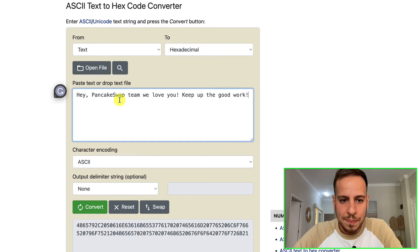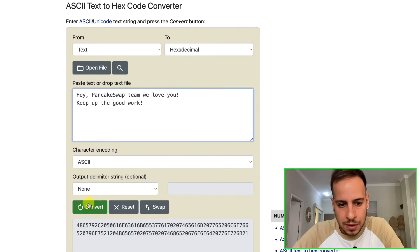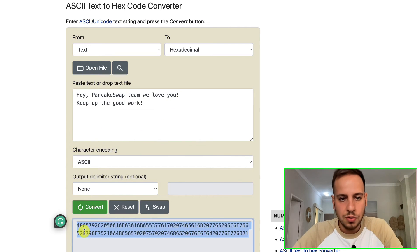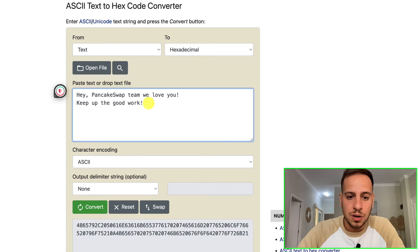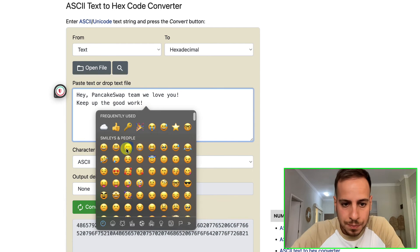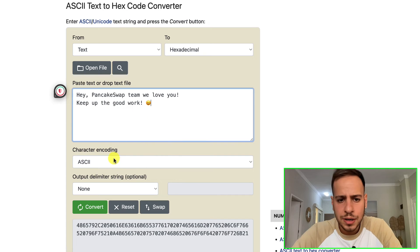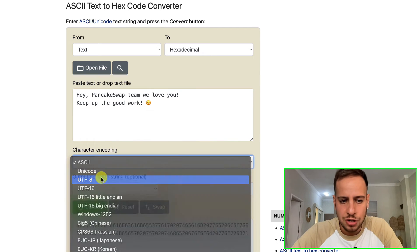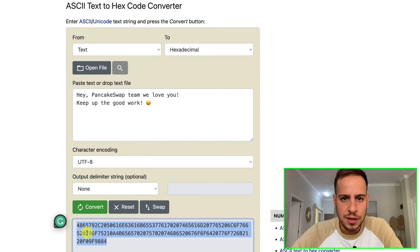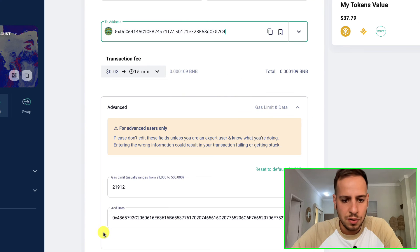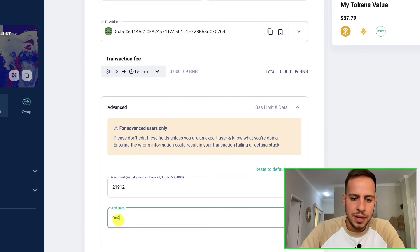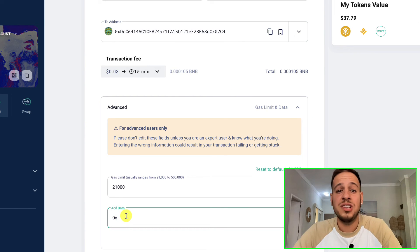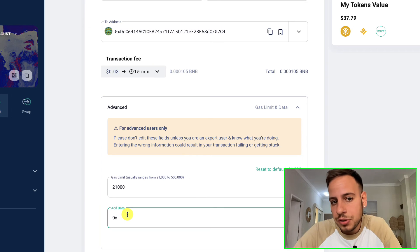I'm gonna copy his address and paste it over here. This is basically the message: Hey PancakeSwap team, we love you, keep up the good work. Convert it to ASCII or UTF-8. We can also add the emoji. If you want to add the emoji, change to UTF-8, convert, and copy this value.